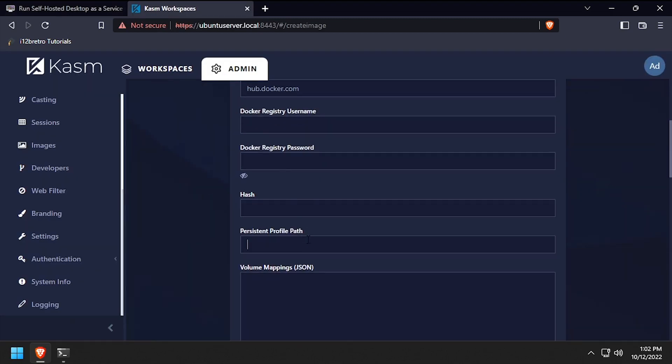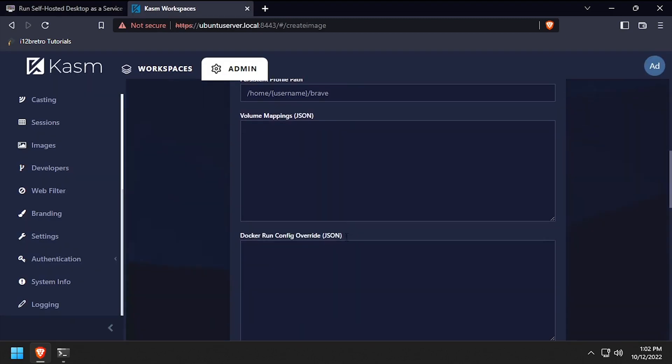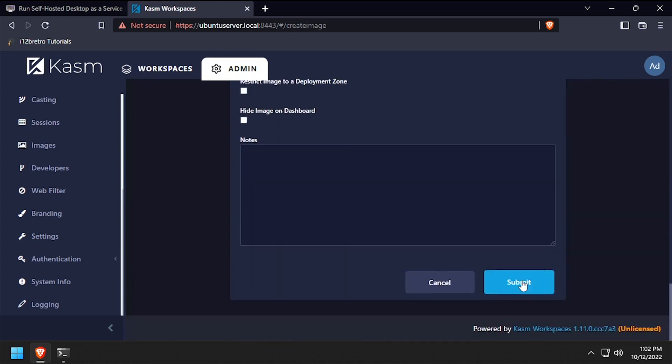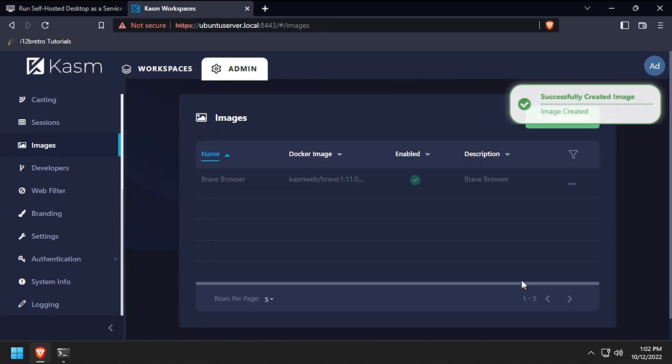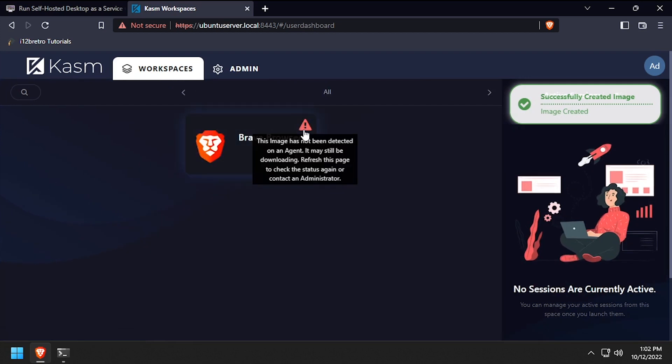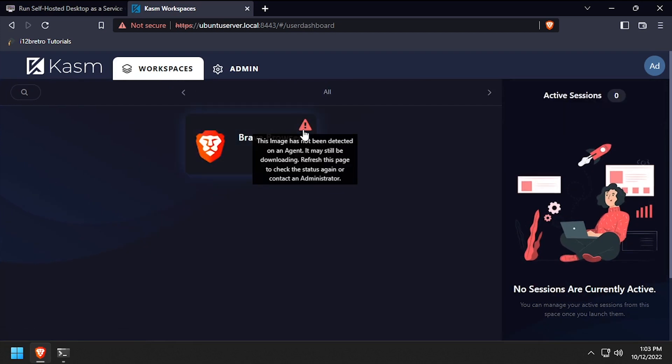Once you've completed the form, click submit at the bottom of the page. Wait as the requested image is pulled and the new container is stood up. Then select workspaces and the new image should show.